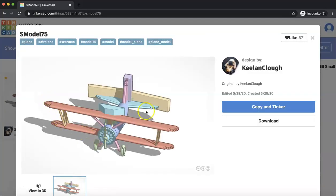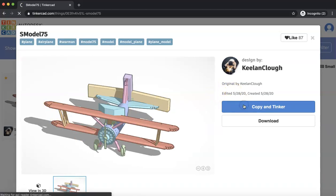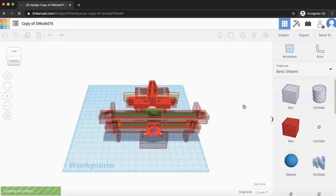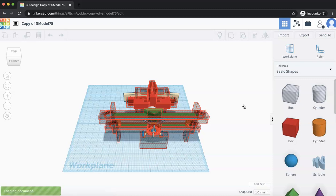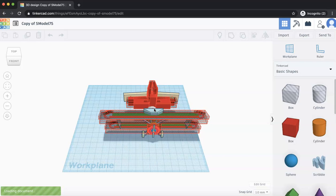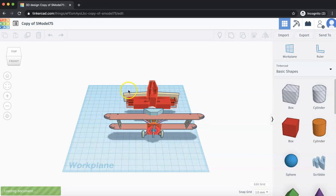So now we're going to click Copy and Tinker. So what this is going to do is that it's going to create a model of this design, and it will allow us to do things and modify it. Now you can see this is the Tinkercad workspace. So it's still loading a little bit, so in the meantime, we'll basically talk to you about how this workspace kind of looks like.